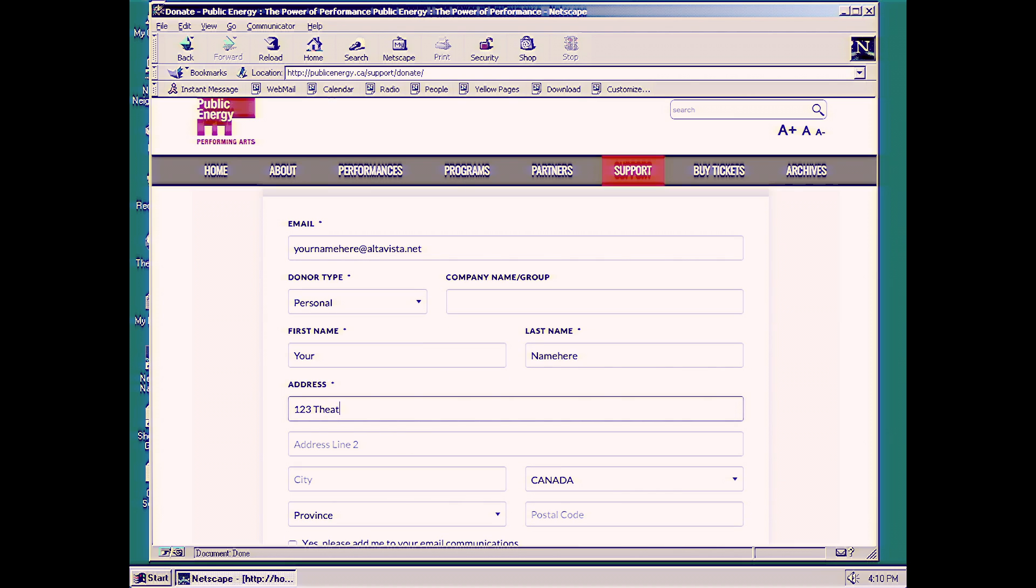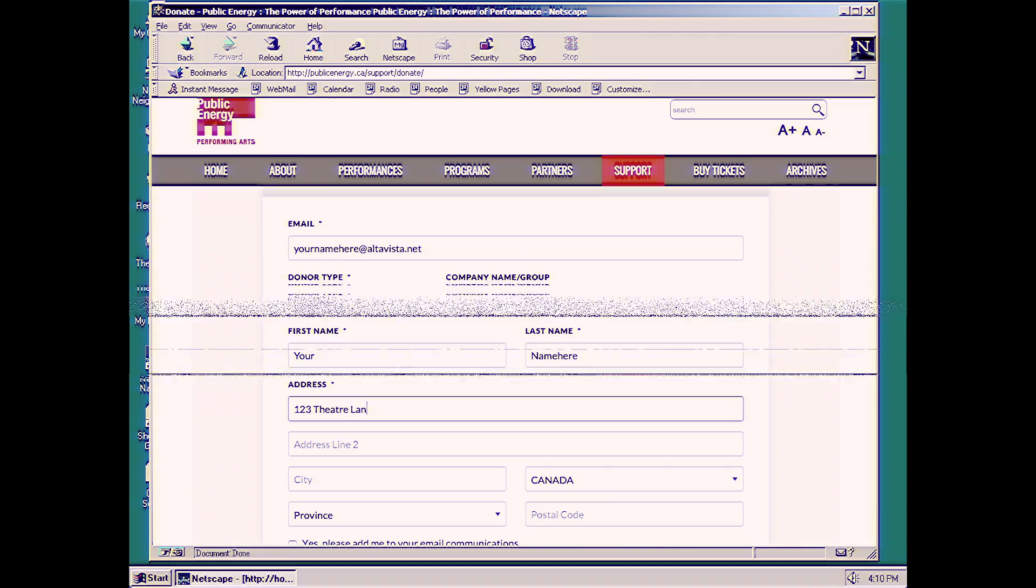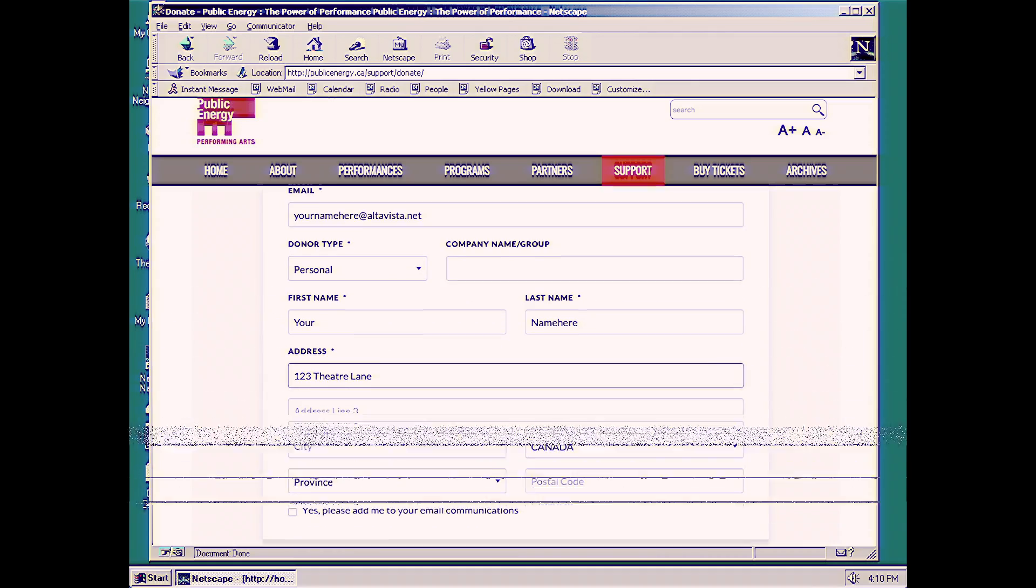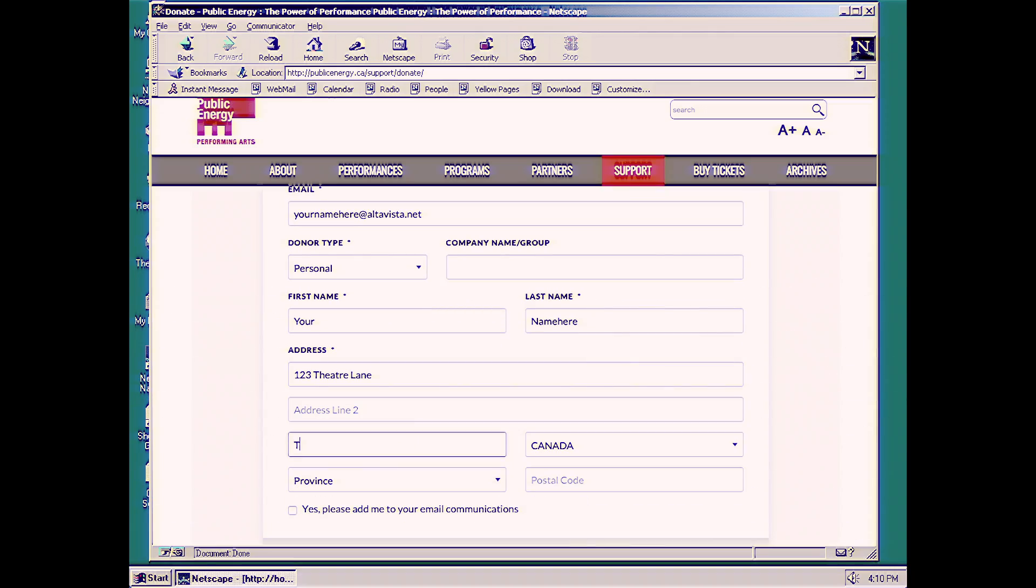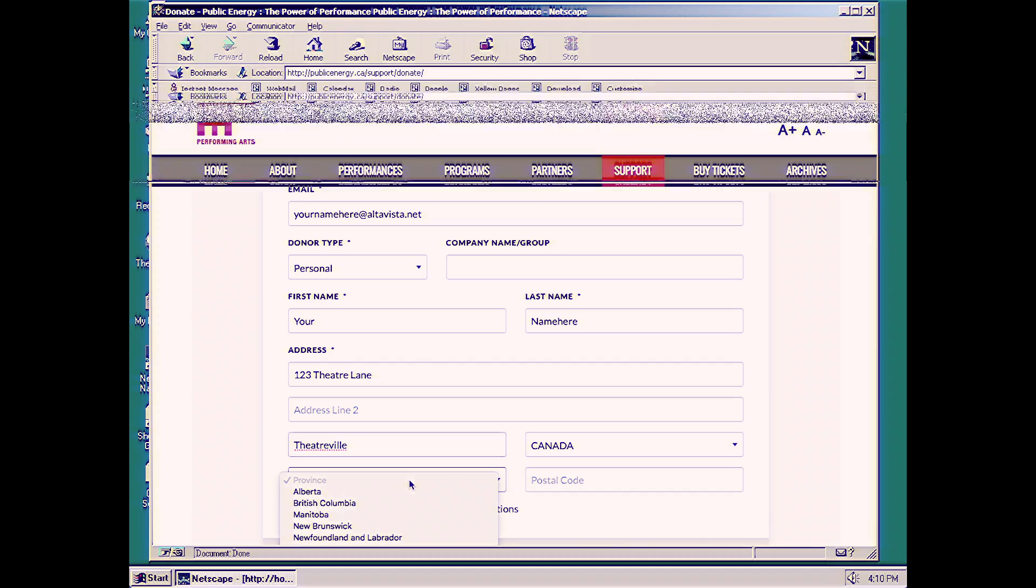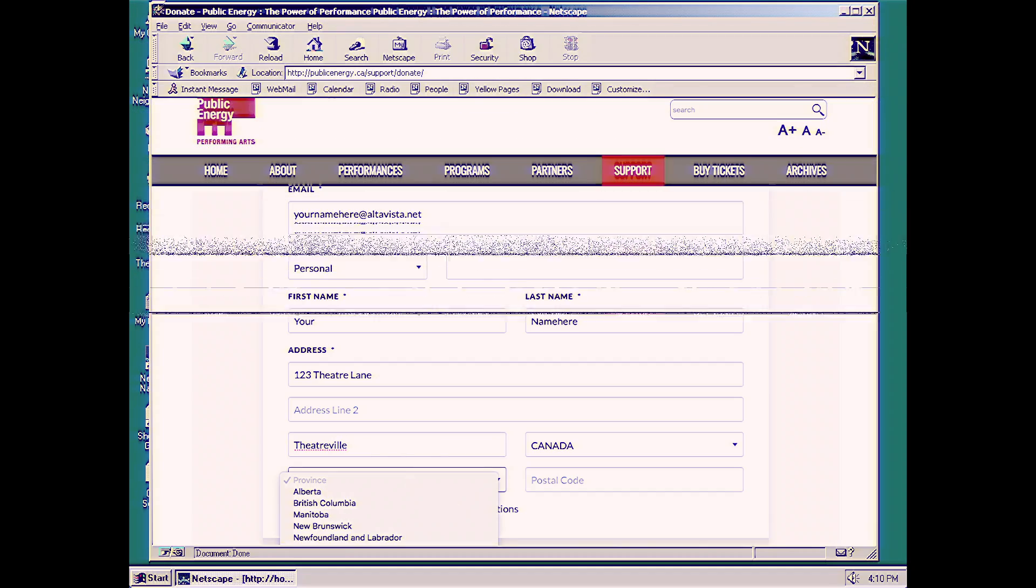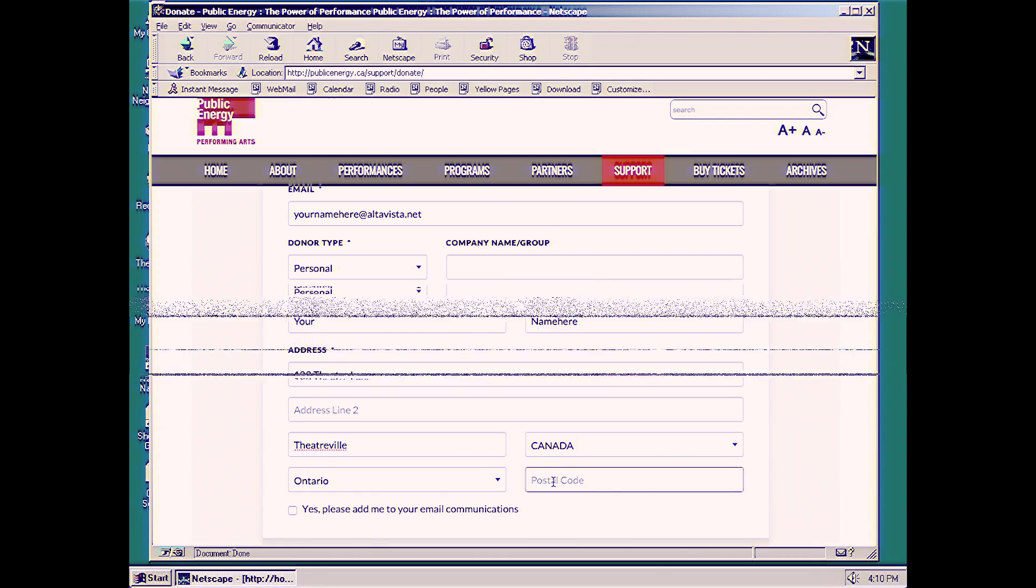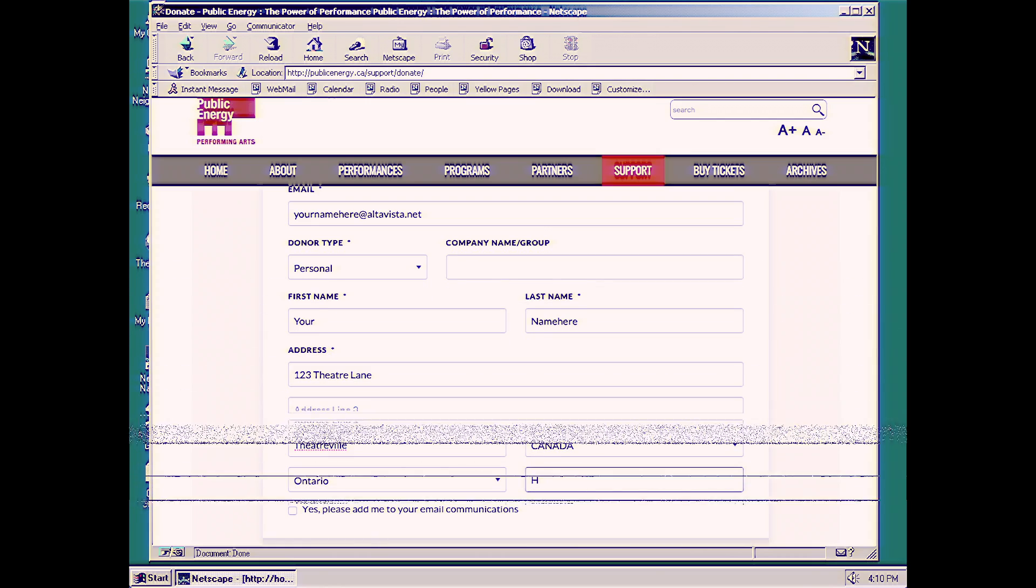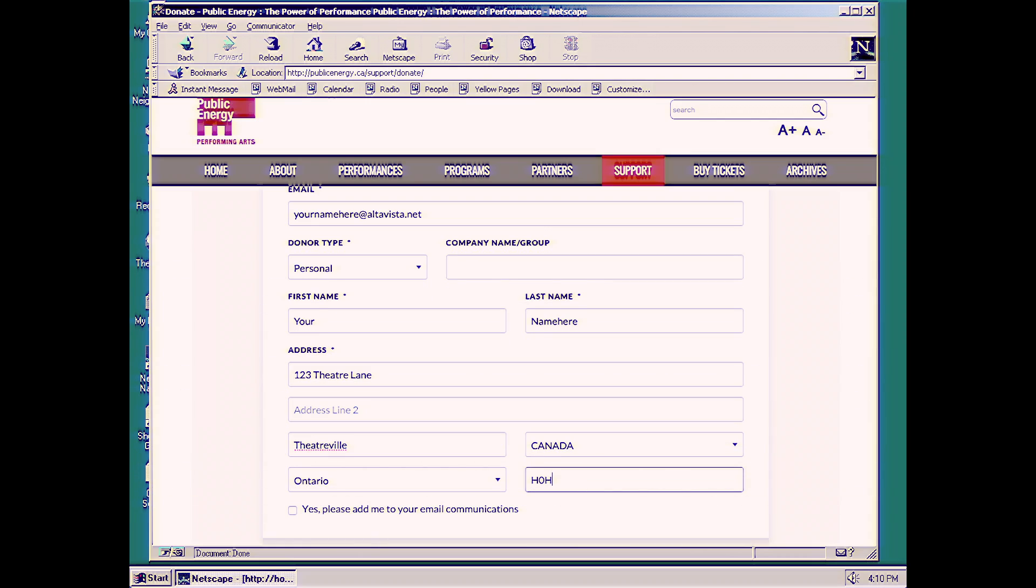123 Theatre Lane. And we're living here in Theatreville, Ontario. And our postal code is going to be H-O-H-O-H-O.